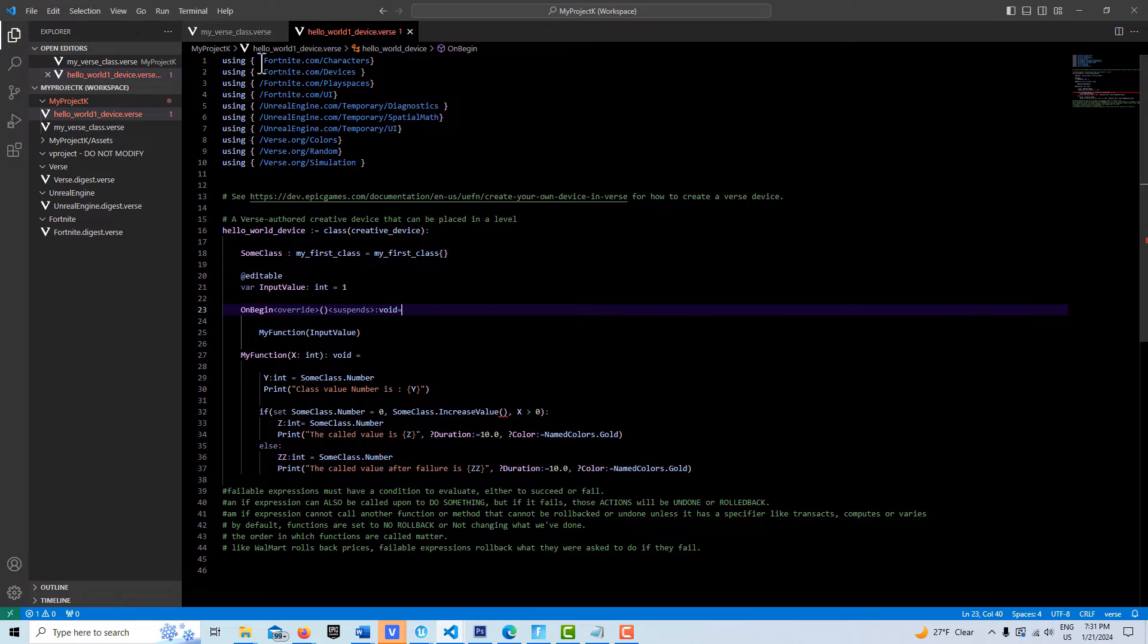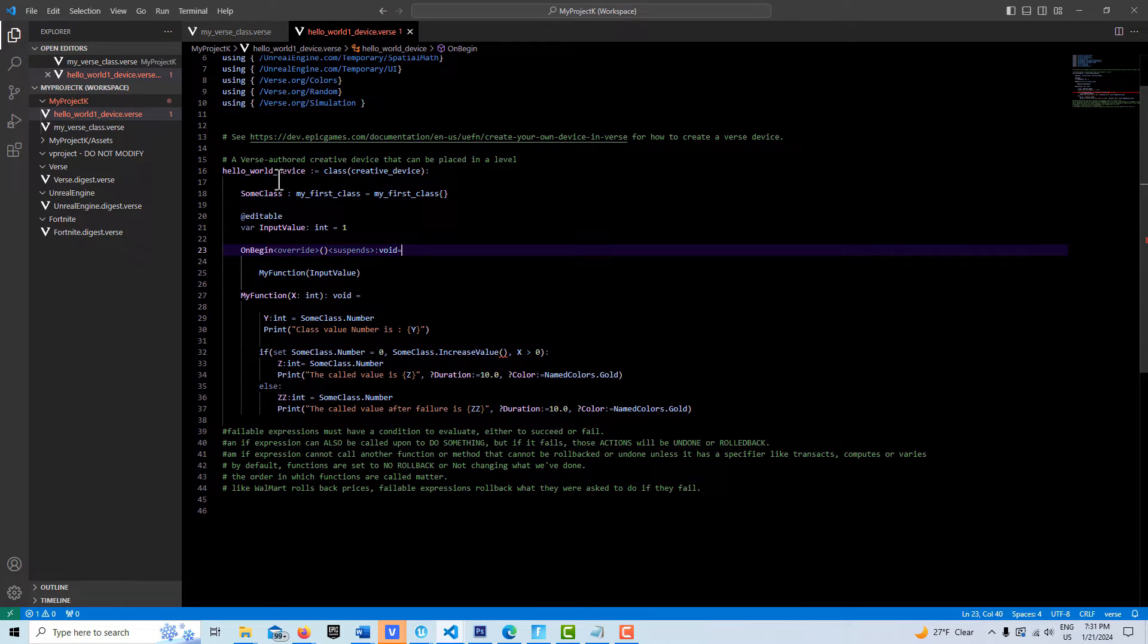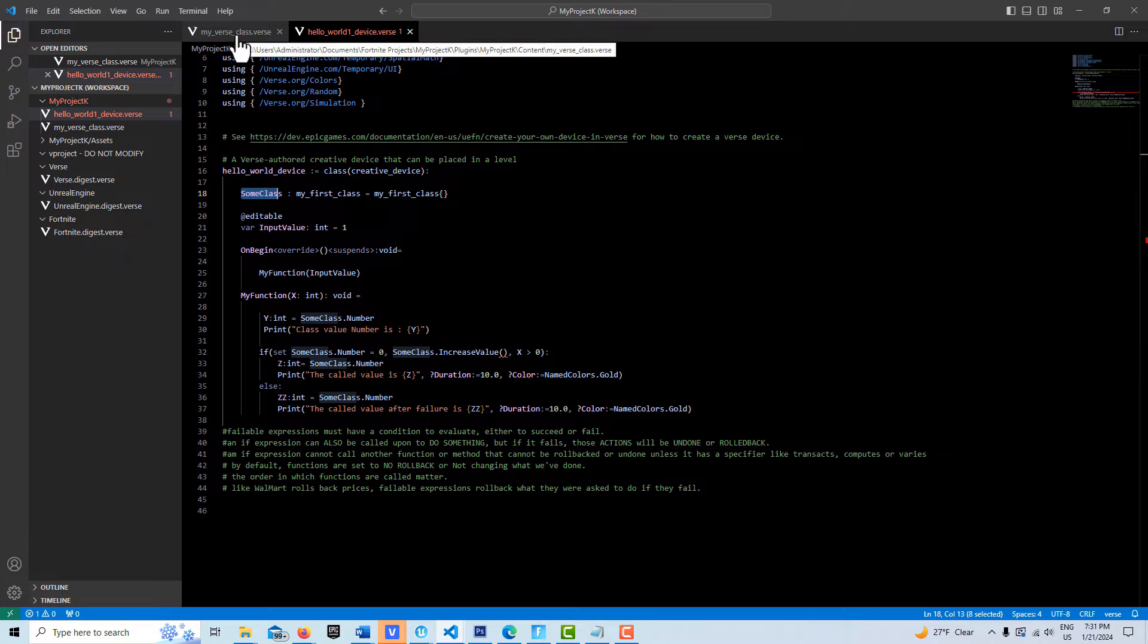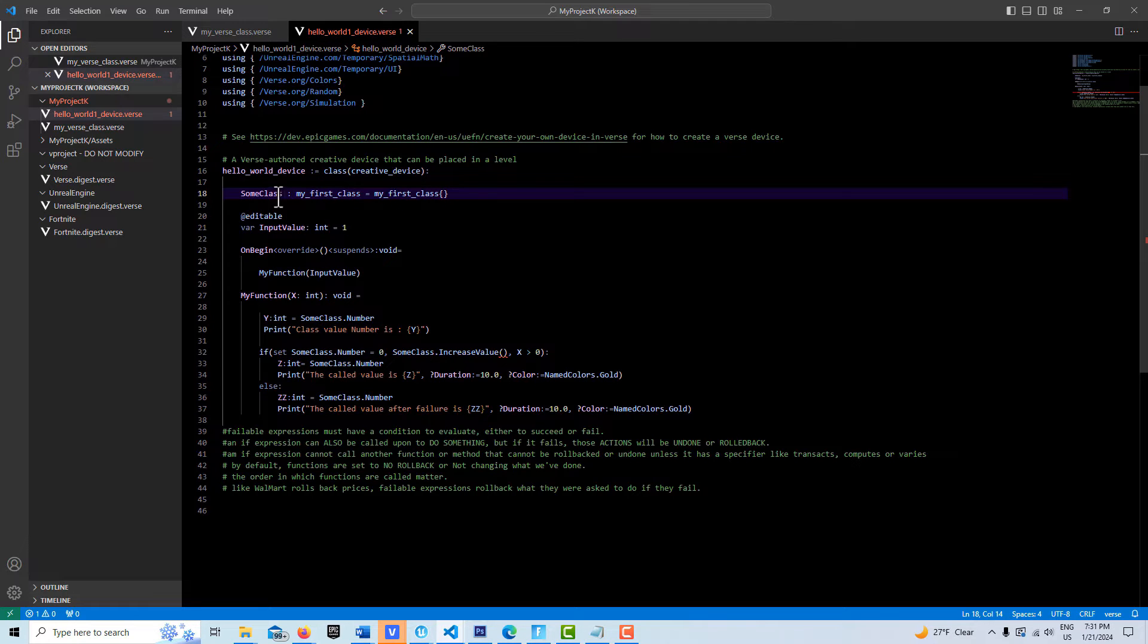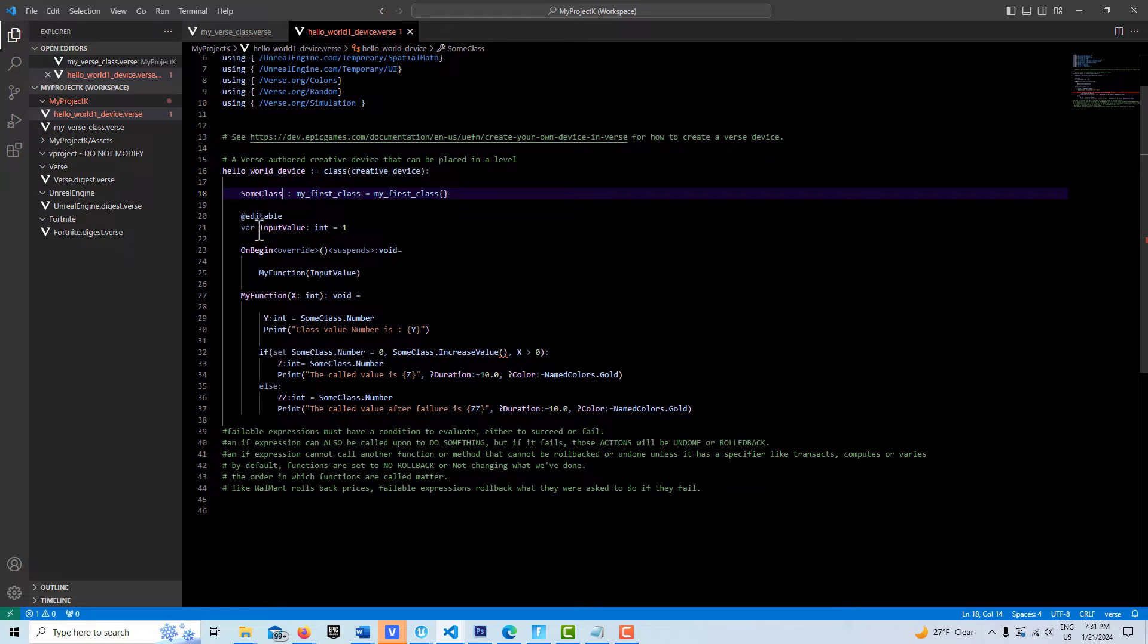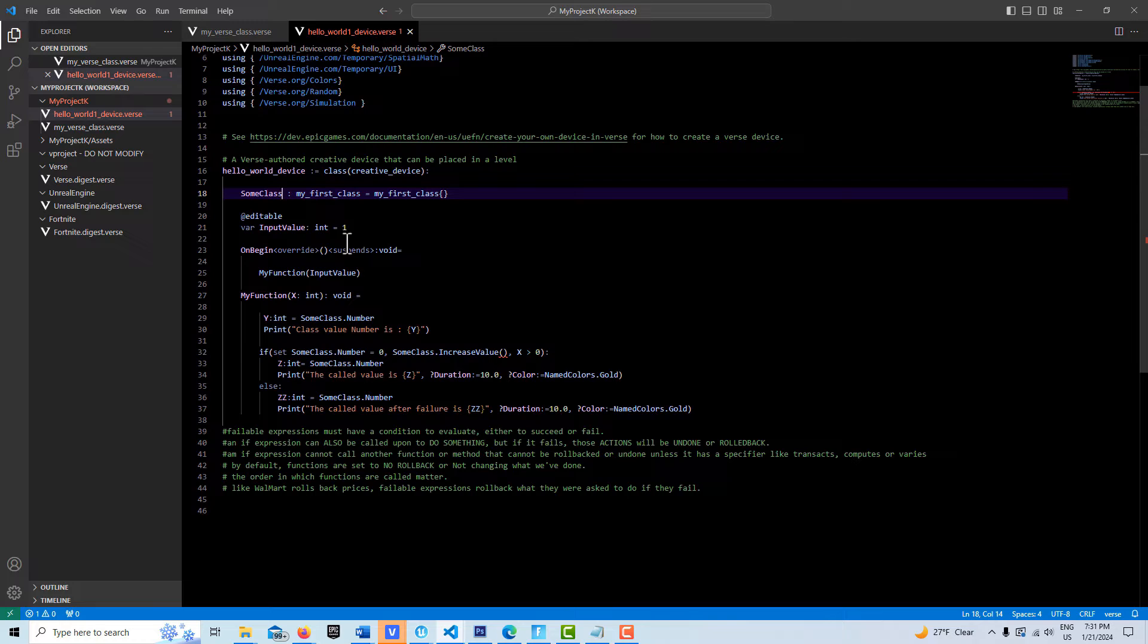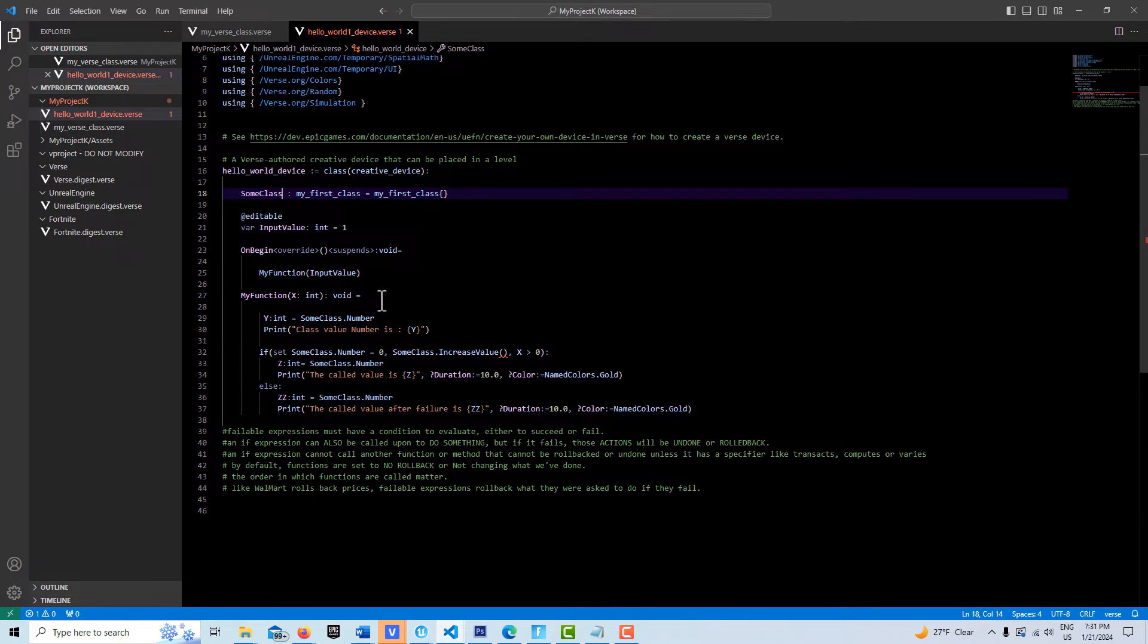We have our modules and our device. Here we've created an instance of this class, and I'm calling it someClass. This is how we instantiate it. Then I've created an editable variable called inputValue. When I go to change this value to run the test, I don't have to keep coming back into the code. I can just change it in the editor. It's real simple to do this. This inputValue is down here in this function.